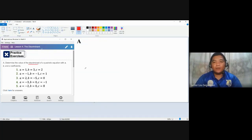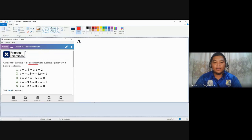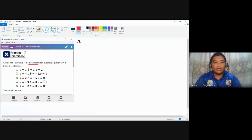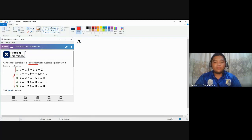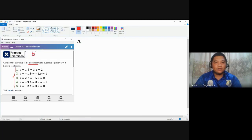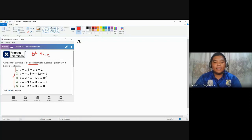The discriminant refers to the coefficients a, b, and c of a quadratic equation in its standard form. It is actually the radicand of the quadratic formula — the expression inside the square root symbol — which is b squared minus 4ac. Using these coefficient values, we can simply compute the value of the discriminant. Let's try number one.